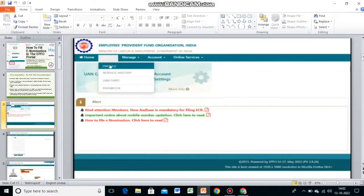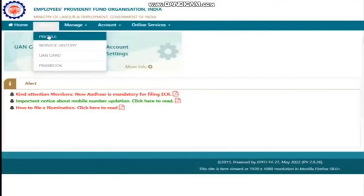After submitting, a new page will open showing the home, view, manage, and account online services. If you click on 'View', you can see a pop-up with options: profile, service history, UAN card, and passbook. The second step is to update your address, bank details, and personal details.